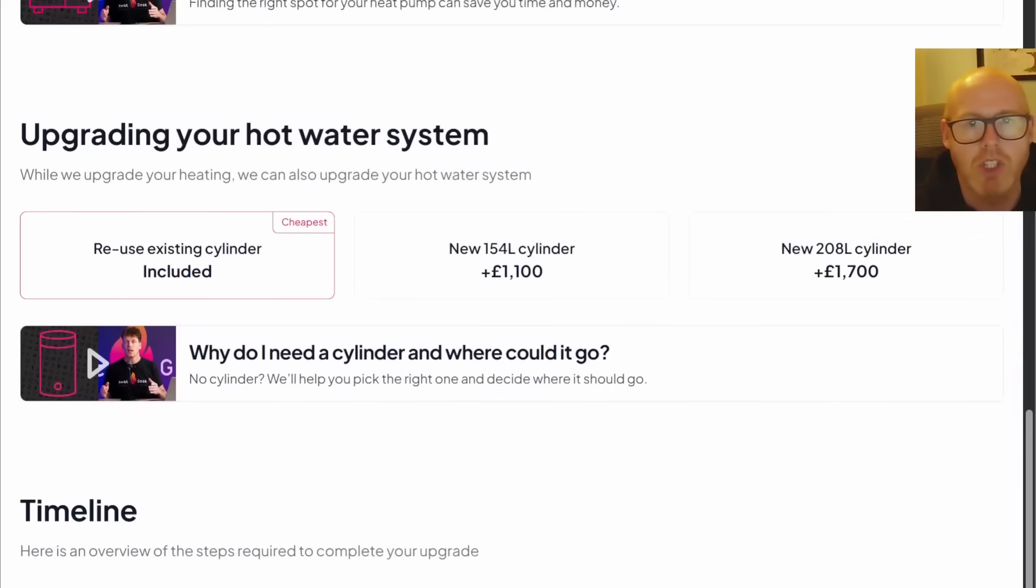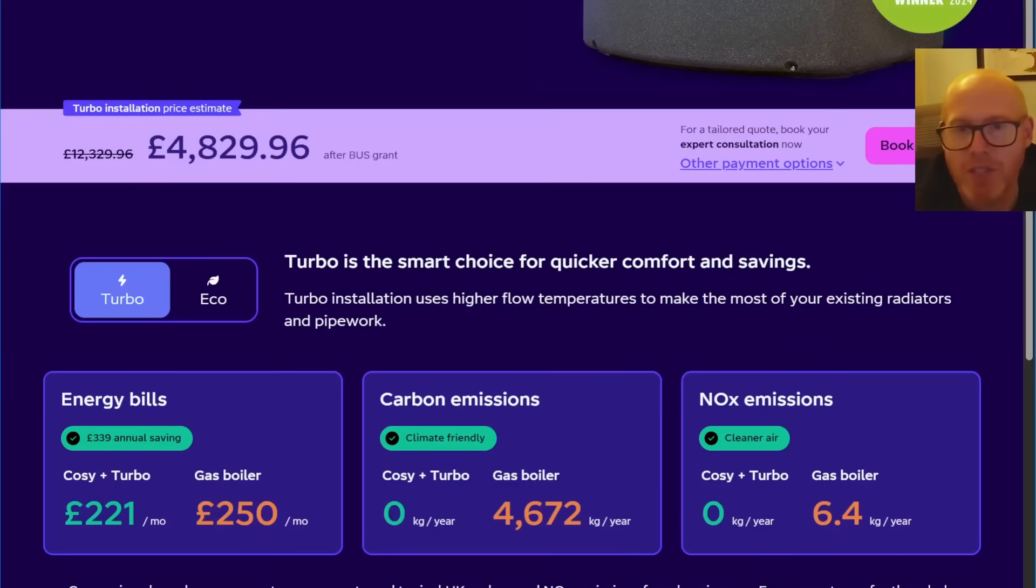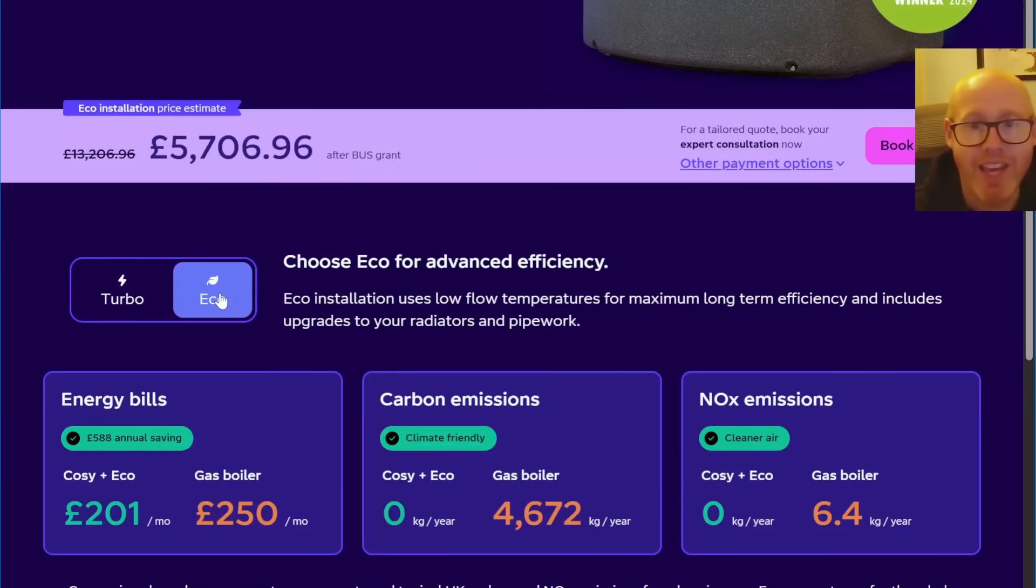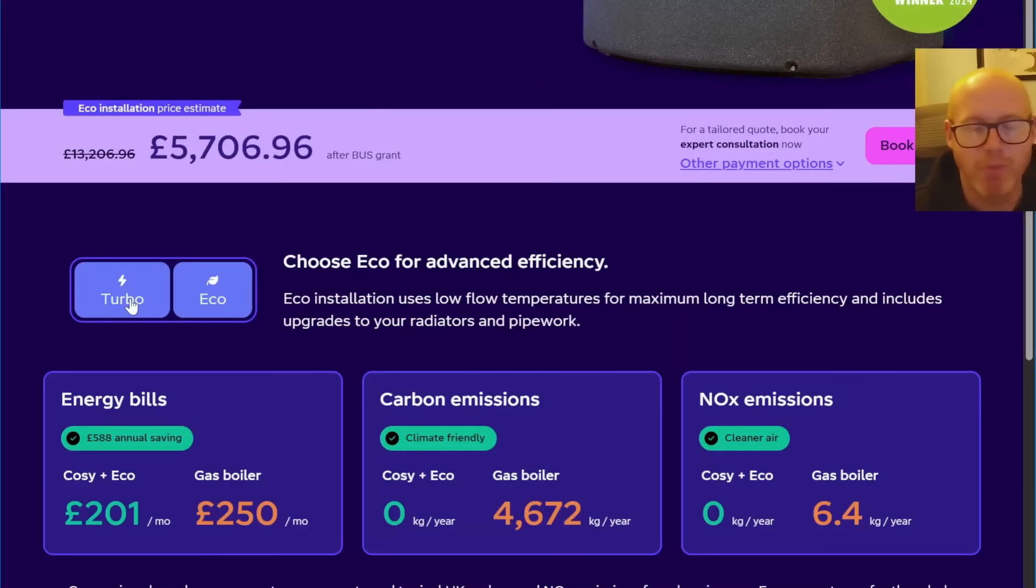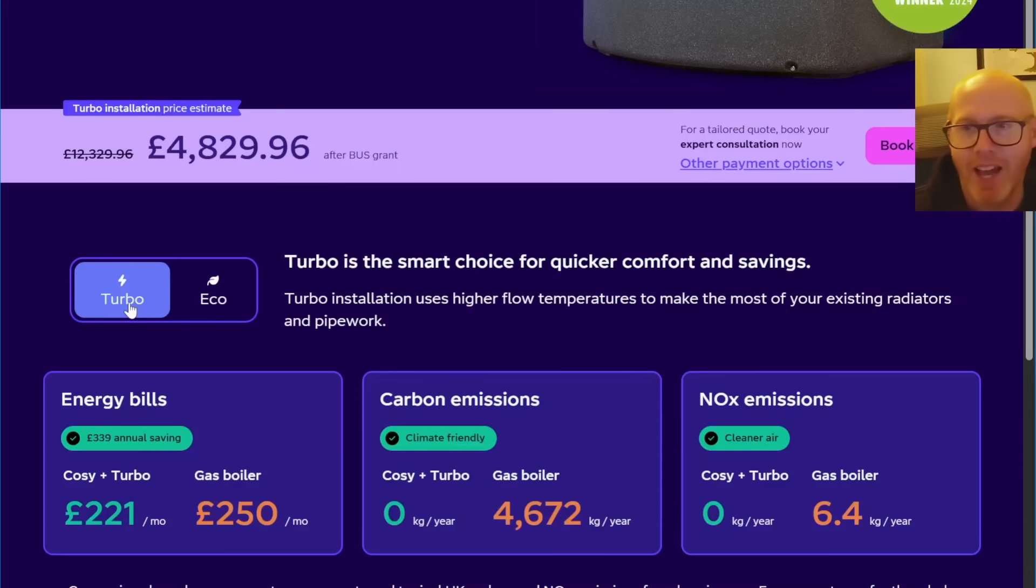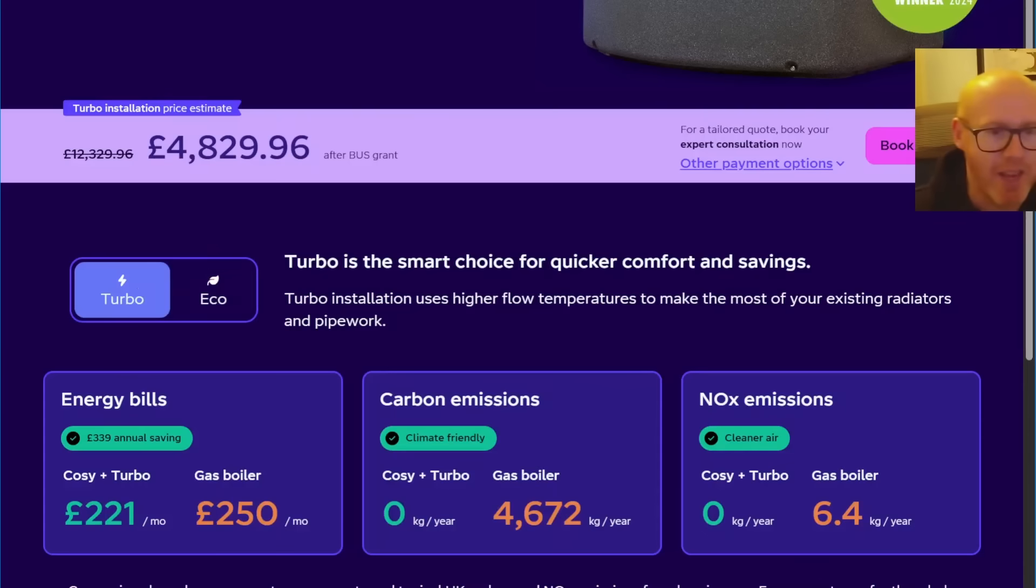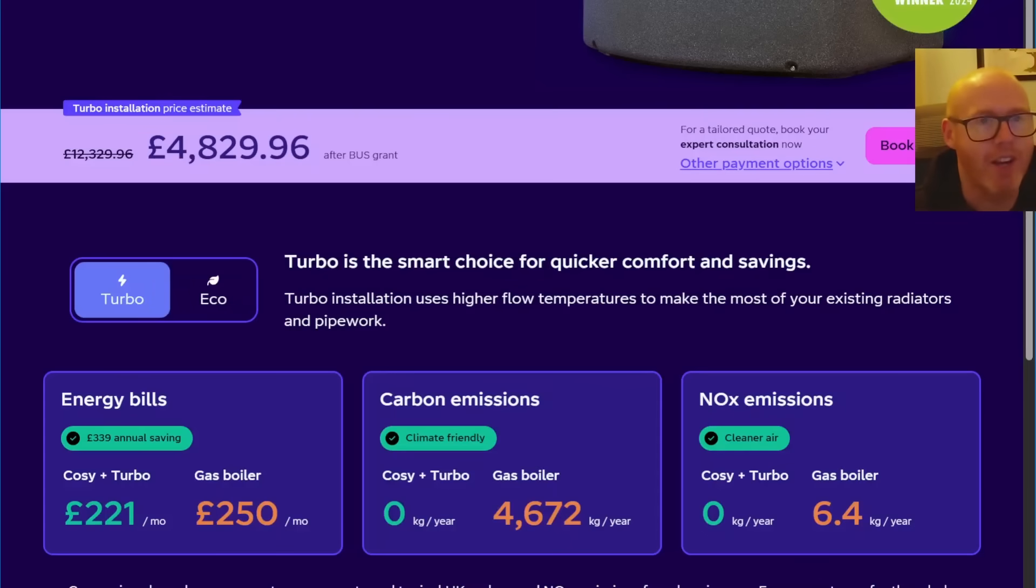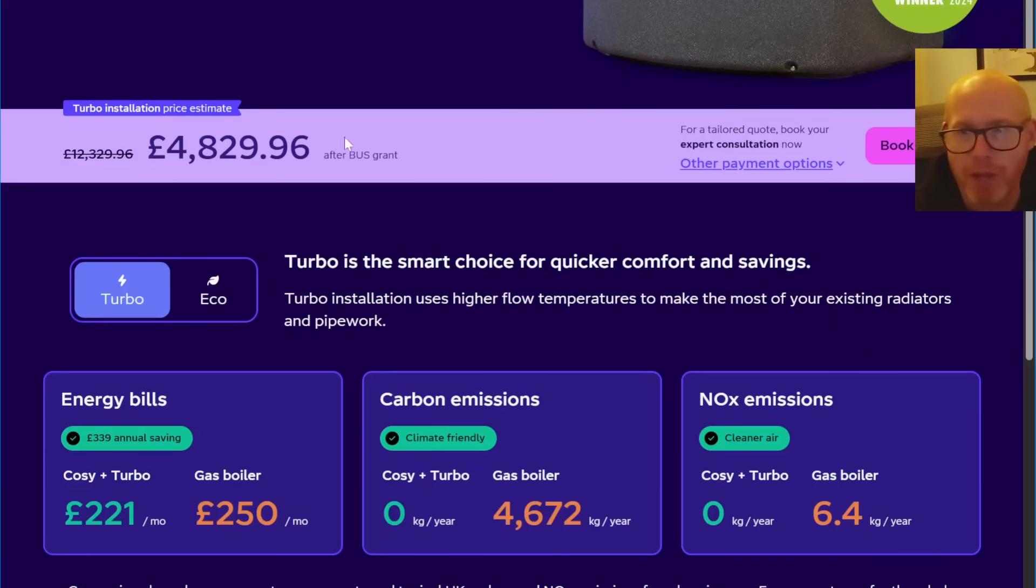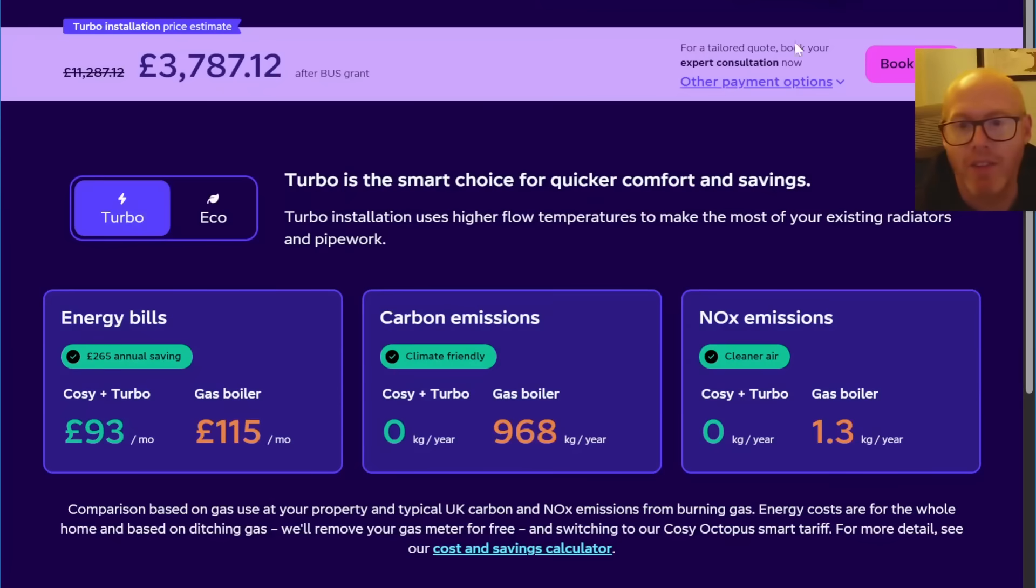Let's have a look how Octopus are stacking up. Last time we were selecting Octopus on their Eco setting, which was more radiators upgraded, more work. But we're going to compare it to Heat Geek by using a Turbo installation, less upgrades, get the heat pump in there. This comes out to 4,829 pounds for the big five bedroom detached house.